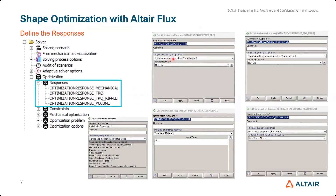To define responses, start by selecting torque as the physical quantity and define your mechanical set. Similarly, for torque ripple, select torque ripple instead of torque. For volume, select the volume for the rotor faces and select those faces. For the mechanical response, choose stress — compliance is also available as an option.